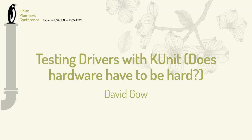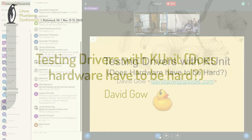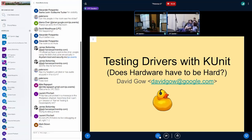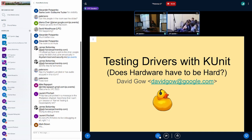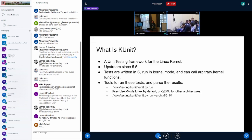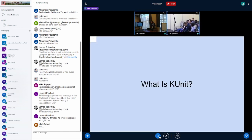Thank you Ray for starting us off. We'll continue on the KUnit theme for the next 25 minutes with the interestingly named 'Testing Drivers with KUnit' — I picked that title because I wanted the second line rather than because it's a perfect description. I am David and I'm the KUnit maintainer, so let's get started.